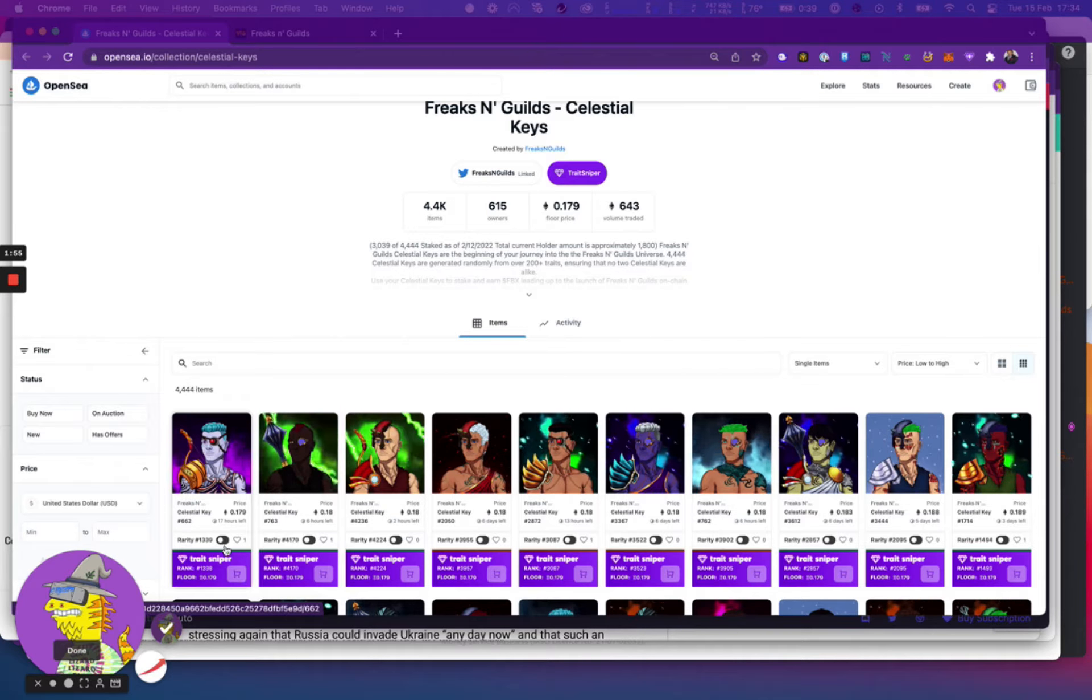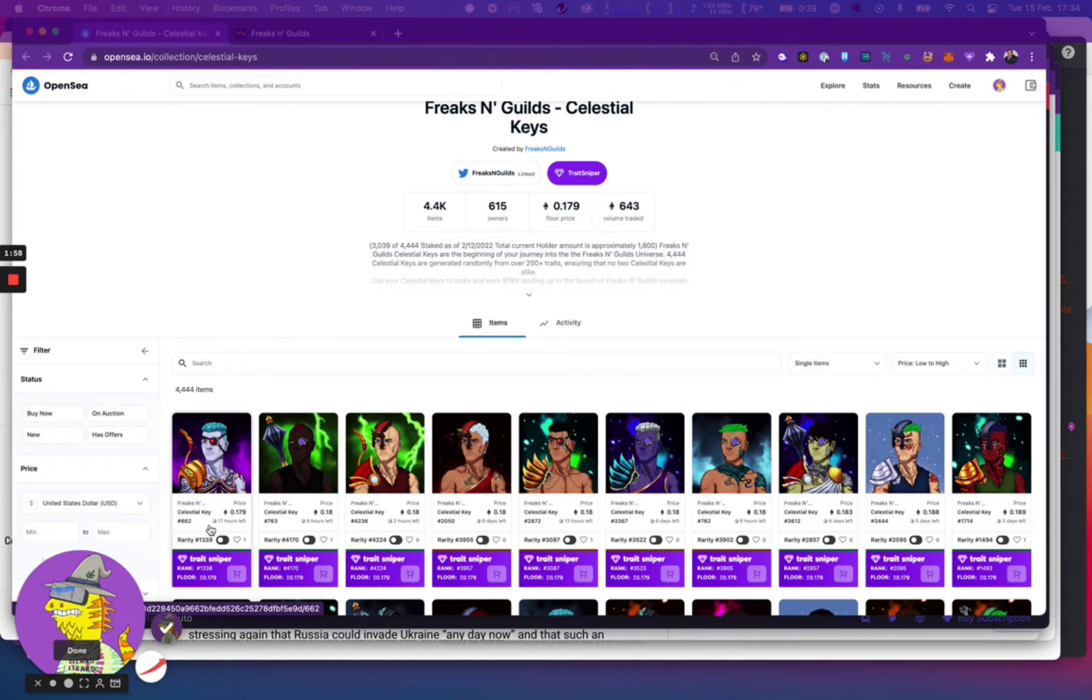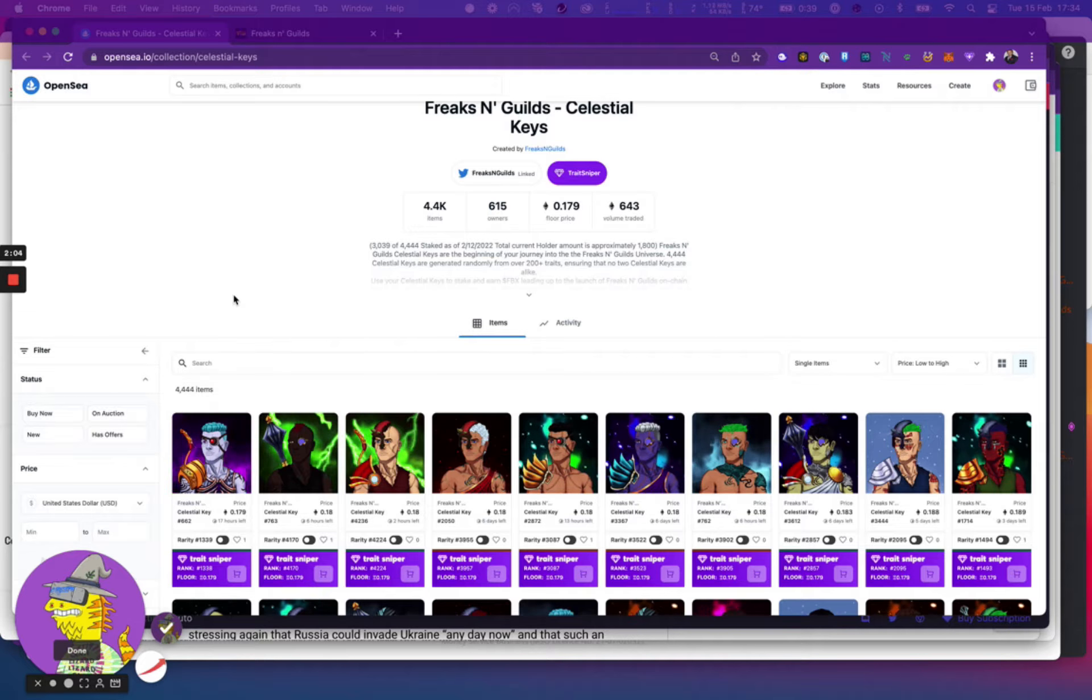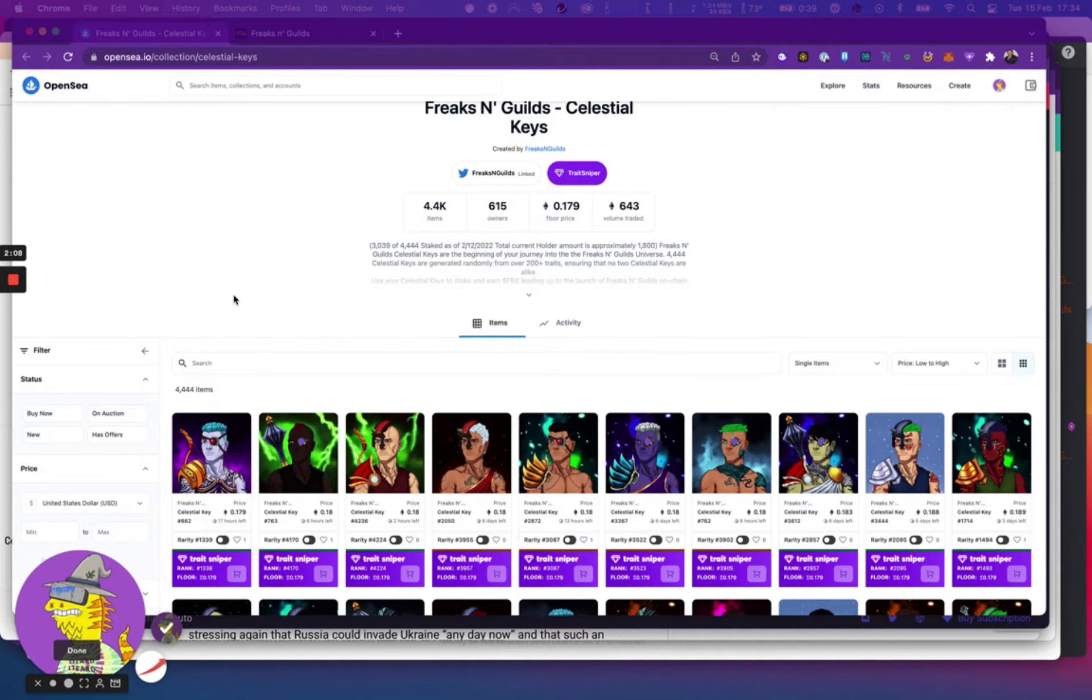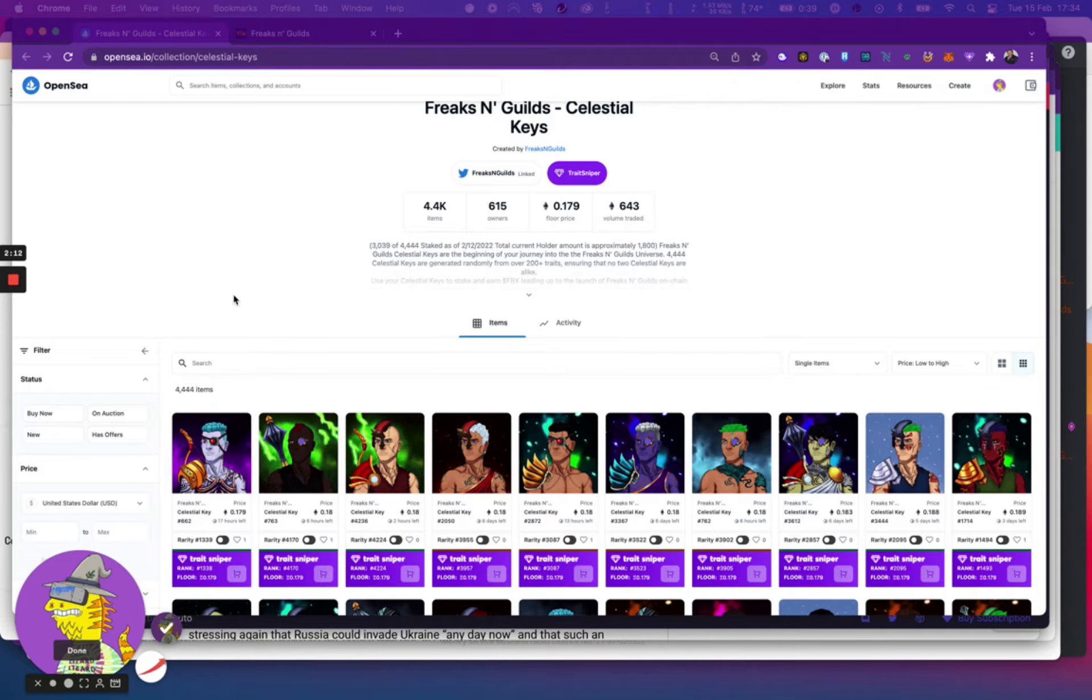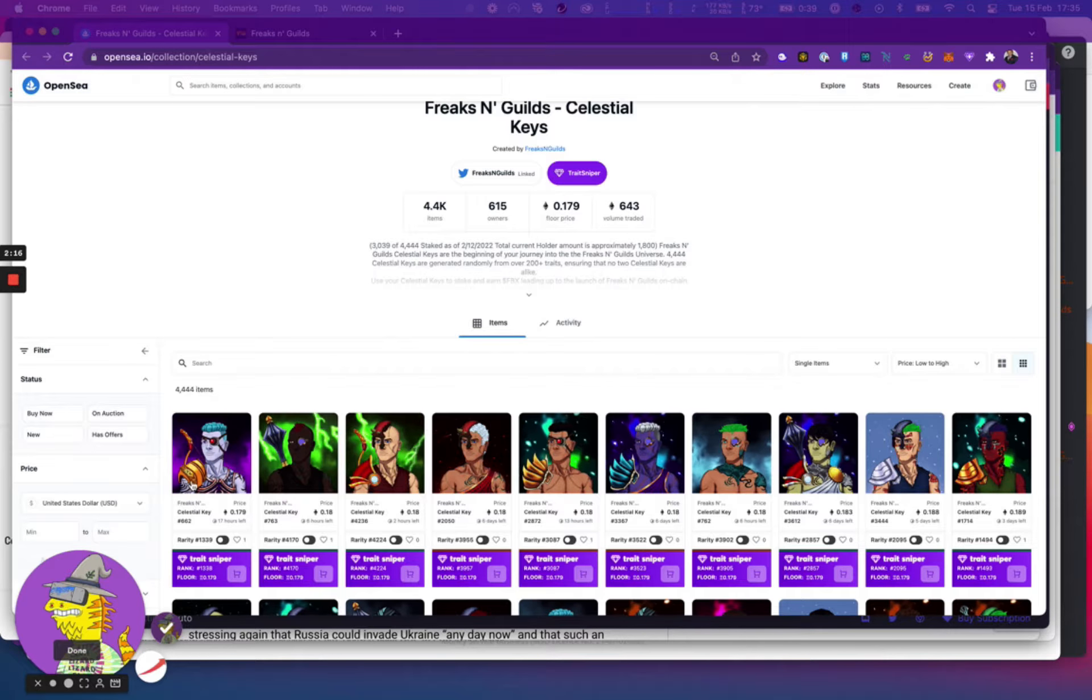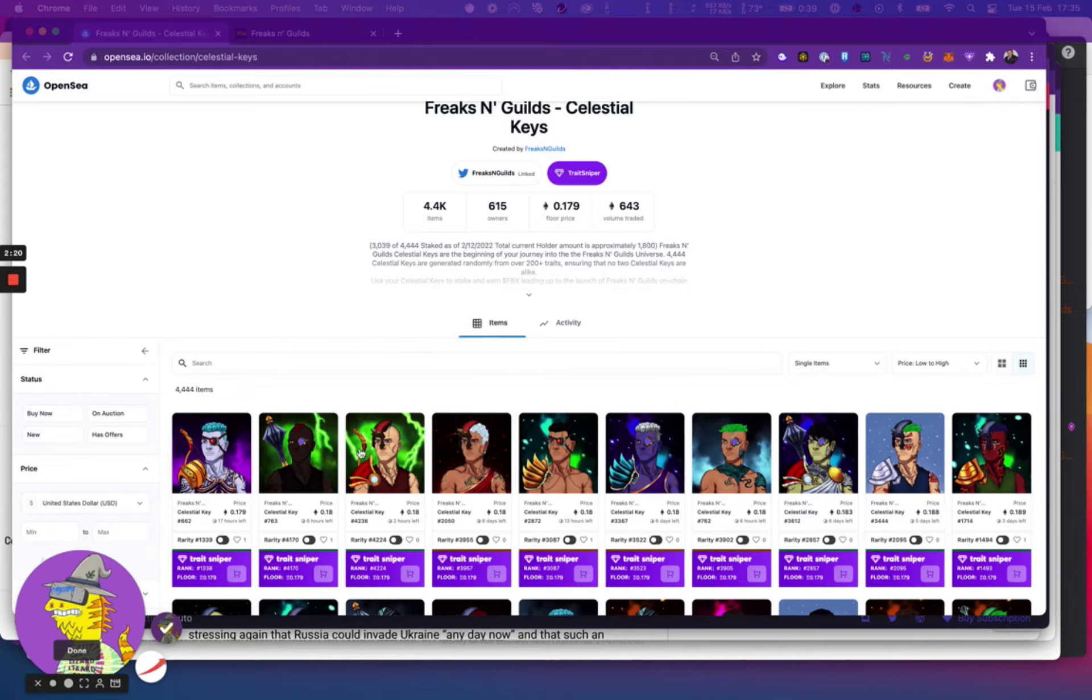Essentially you're getting this celestial key for 0.179, but you could get a gen zero token when the game starts. Gen zeros are usually like the first level tokens on these P2E games and they let you get the best kind of outcomes from the game.